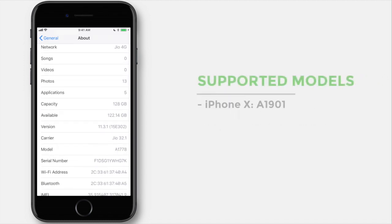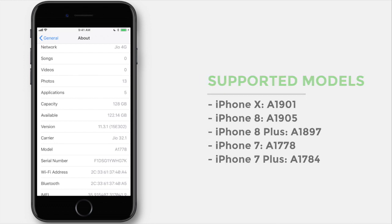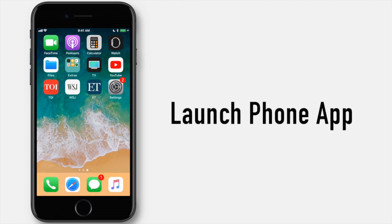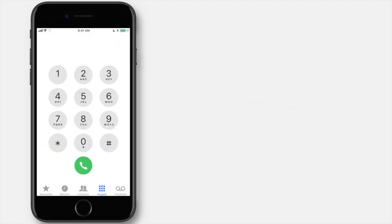If your iPhone model matches with one of the mentioned model numbers, go ahead to try Field Test mode on your device. Now, launch the Phone app on your iPhone and make sure you are in the keypad tab.